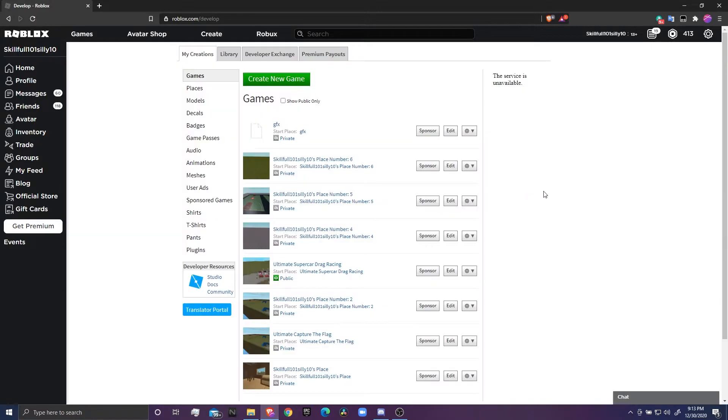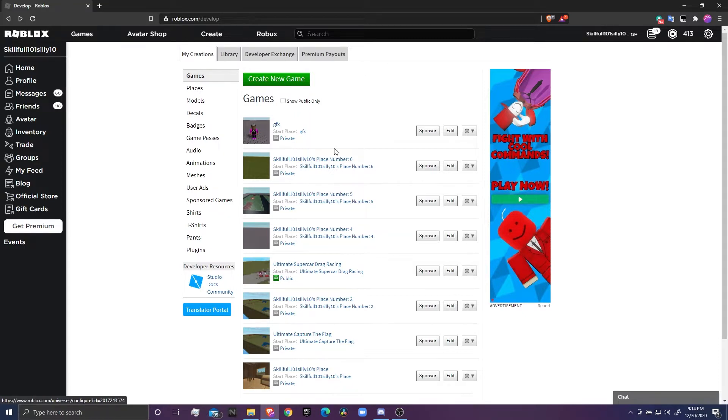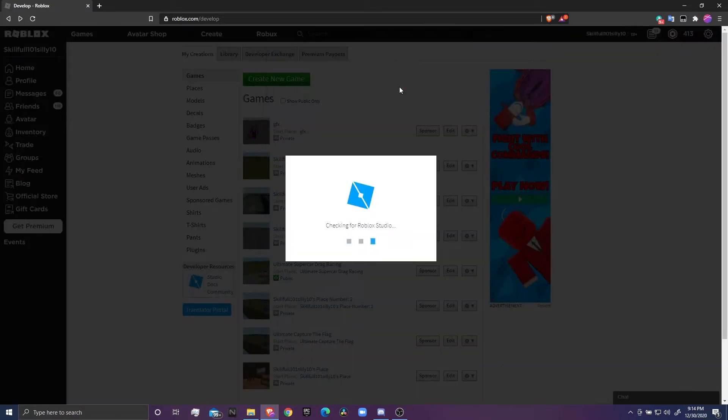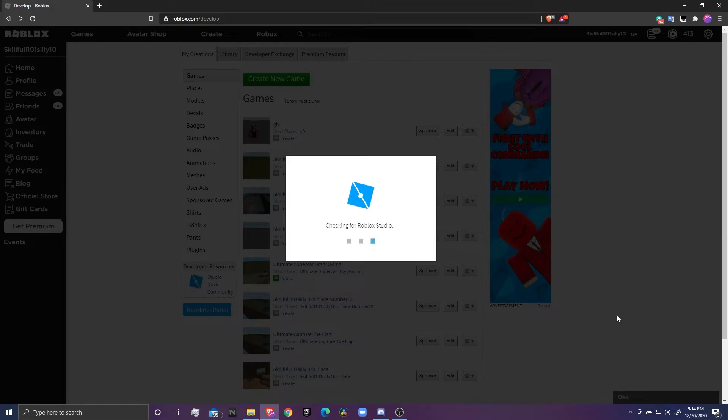First you want to click on Create. When you clicked on Create, come over here on Create a New Game. Create the flat baseplate template with nothing on it, it's straight gray. I already have one for my GFX, so I'm gonna go ahead and open Roblox Studio. Let's get right into it.